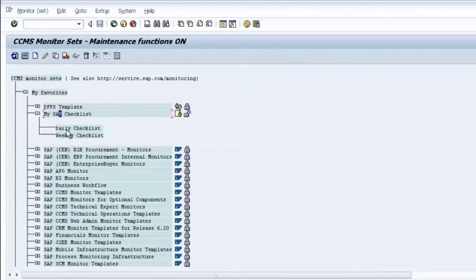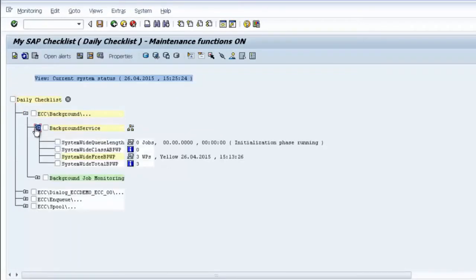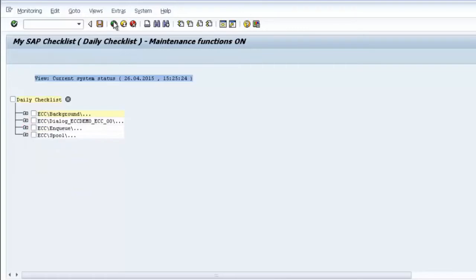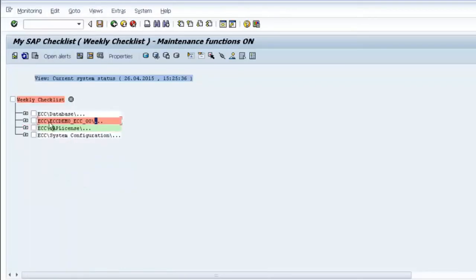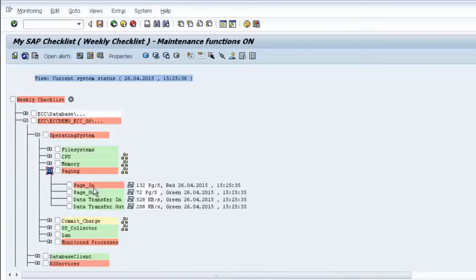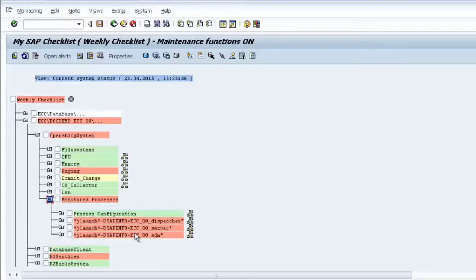Now I have one daily checklist and one weekly checklist. Selecting the daily checklist shows all the parameters configured for it. The weekly checklist shows some errors — for example, the operating system has an issue with paging, and there are also some Java process problems.